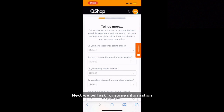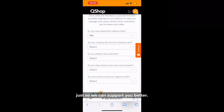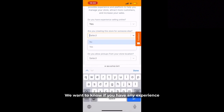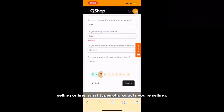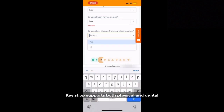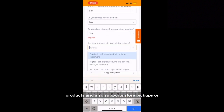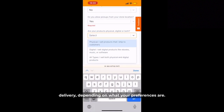Next we will ask for some information just so we can support you better. We want to know if you have any experience selling online and what types of products you're selling. QShop supports both physical and digital products and also supports store pickups or delivery depending on what your preferences are.